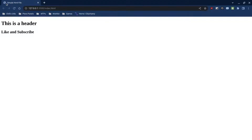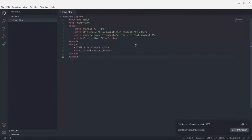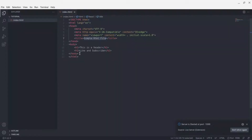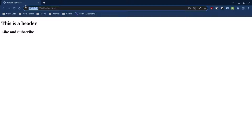So this is header one and this is header two. The port is 5500. You can see the page title we set, and we have the first header — I typed 'this is a header' — and the second header says 'like and subscribe.'